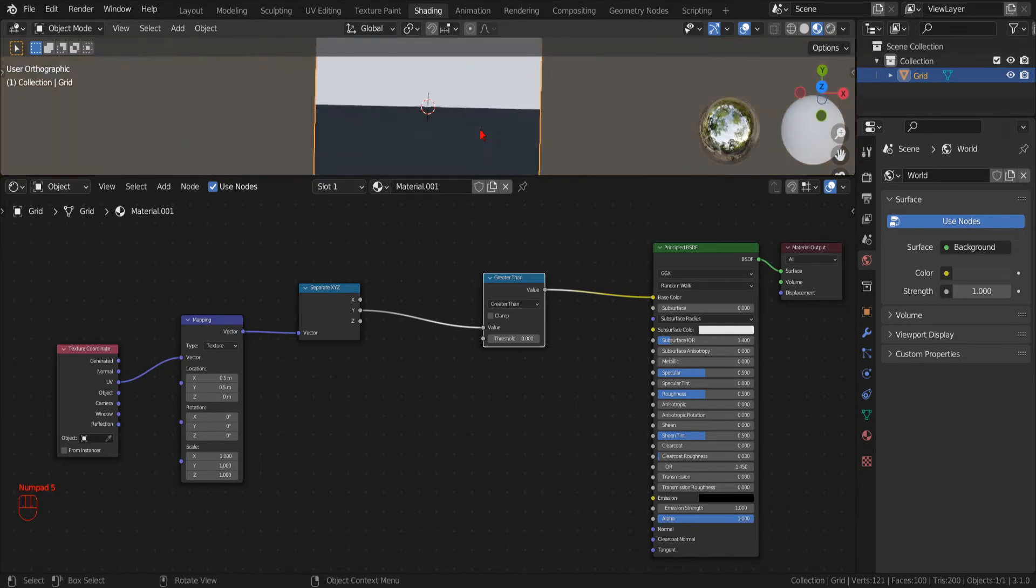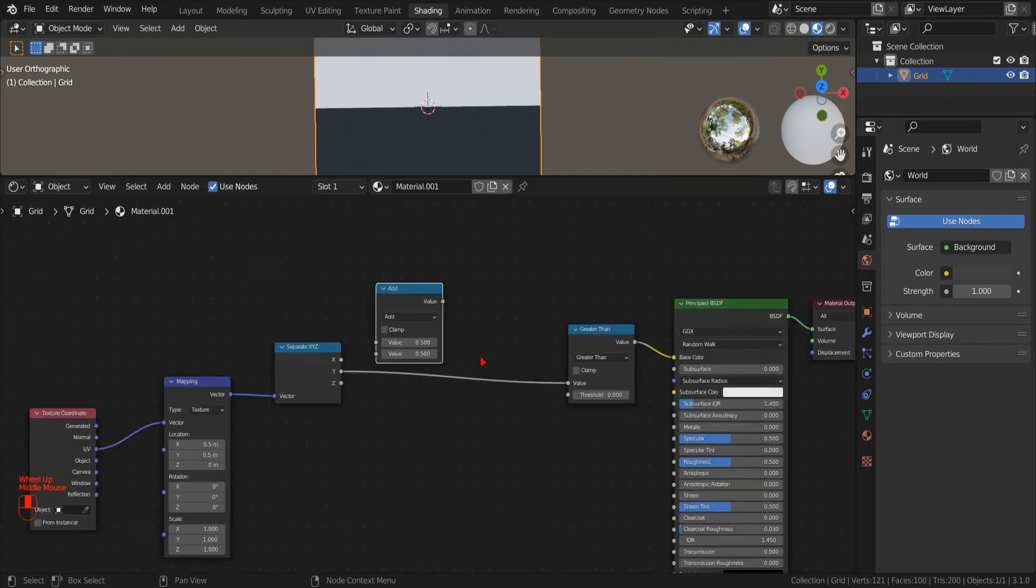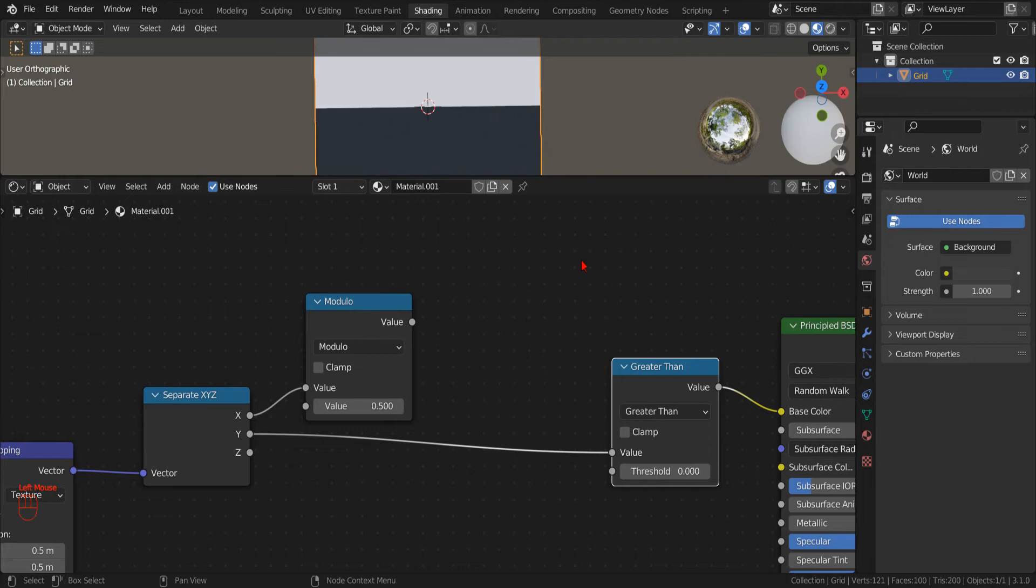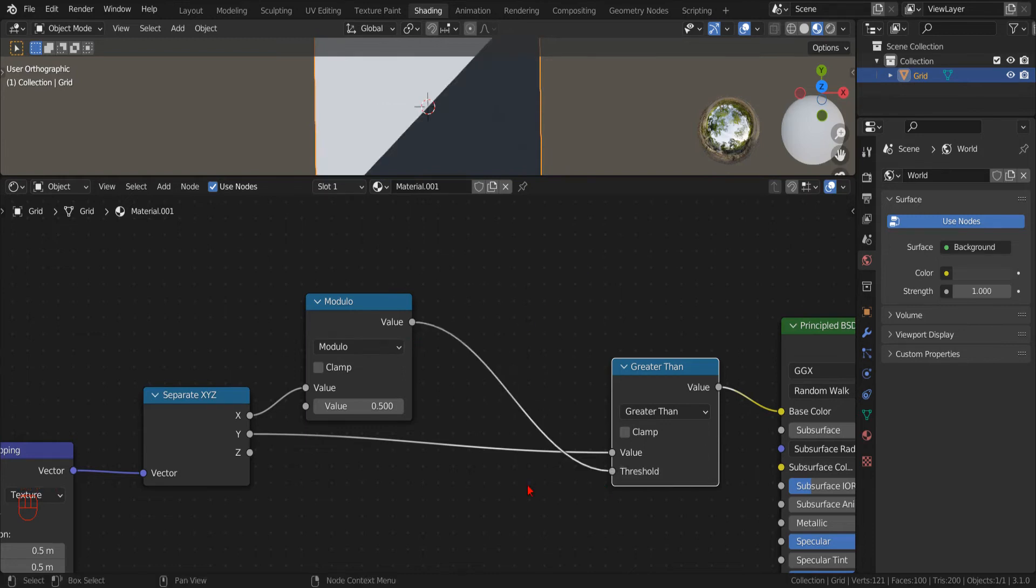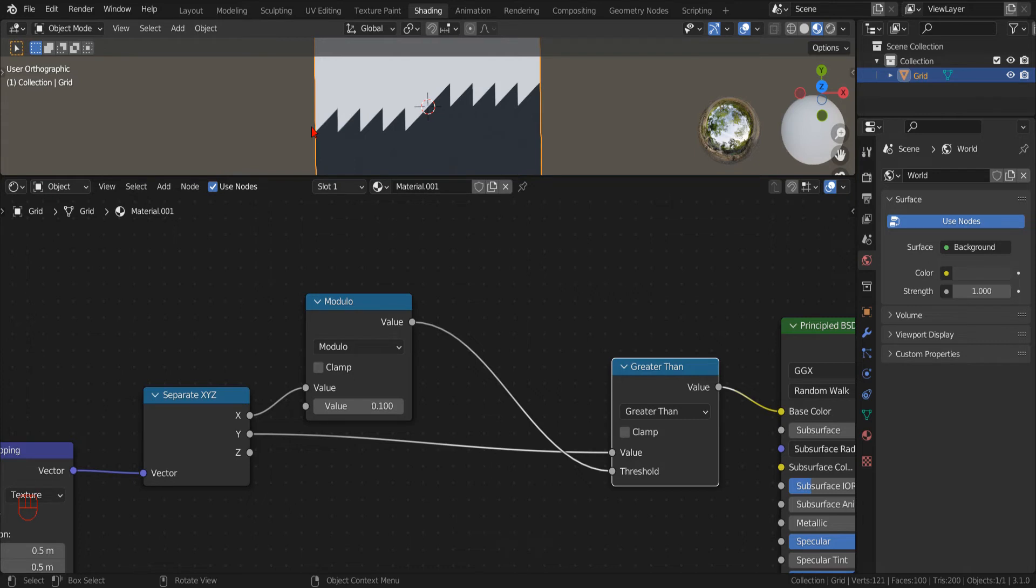Now we add a new math node, set the operation to modulo, and connect the output to the threshold value of the greater than operation. Now we can see that the modulo returns an output that is bound in the range 0 to the threshold value for positive inputs, and in the range 0 to negative threshold for negative inputs.